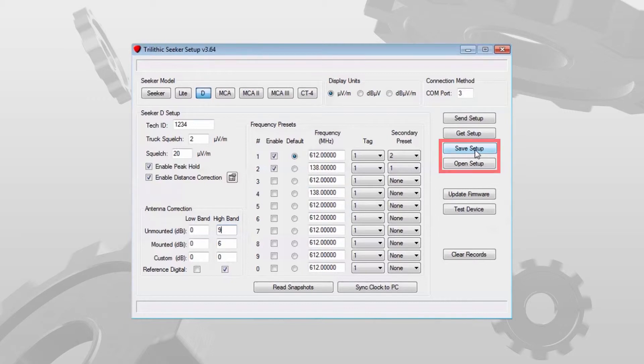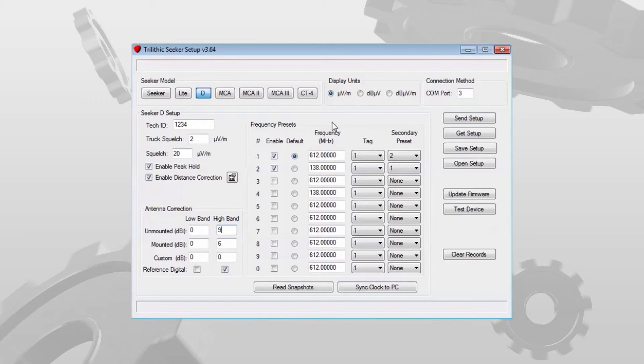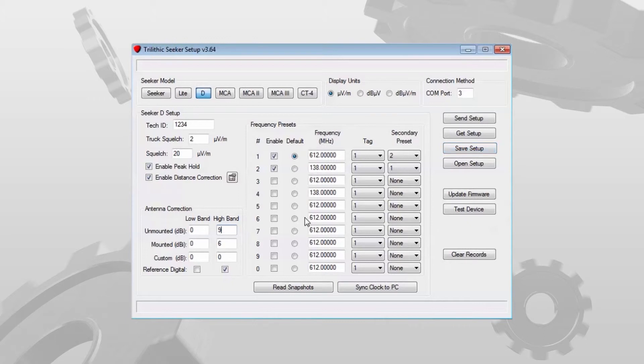I have save setup and open setup. Let's say I've got several units to program and I do half today and I'm going to do half tomorrow. If I've got this already configured with the values that I want, I can save this setup to a file, just save it on my desktop or wherever. And it will save all these settings with the exception of the tech ID because that's unique to each seeker.